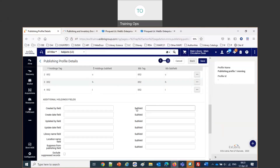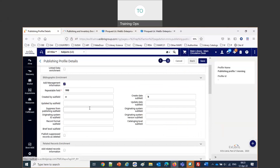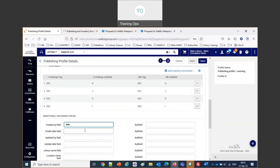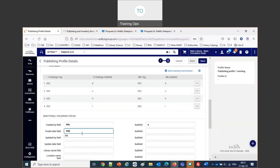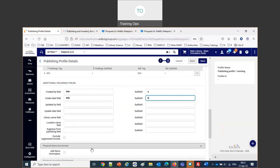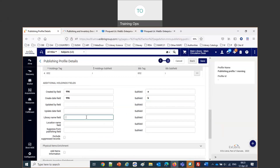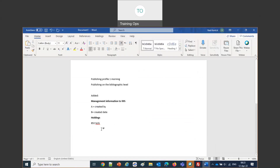We can also add additional holdings fields. Let's add a 996 field: created by goes to subfield A, the holdings record create date goes to subfield B, and the library name goes to subfield C. So: 996 A is the create date, 996 B is created by, and 996 C is the library name — since we copied subfield B from the 852, that's the code.